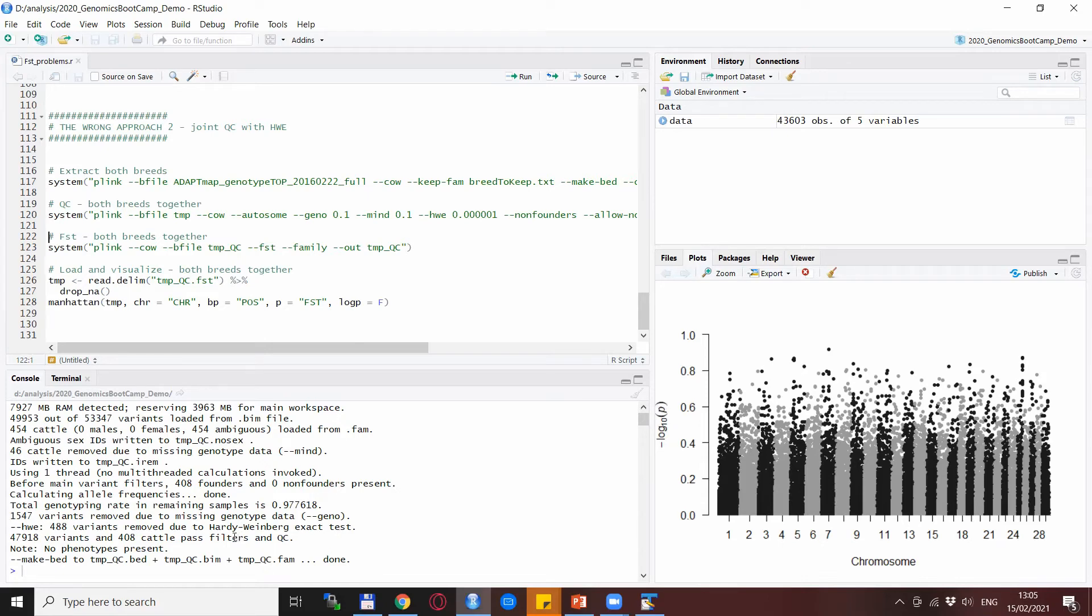So this doesn't trigger any warnings here that you would remove like half of the data set or anything, but just watch what happens with the results.